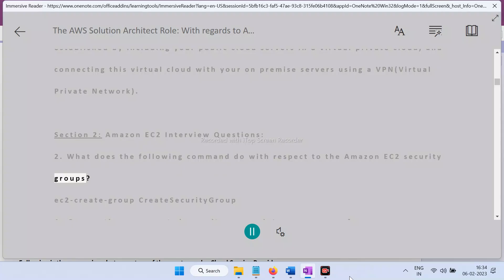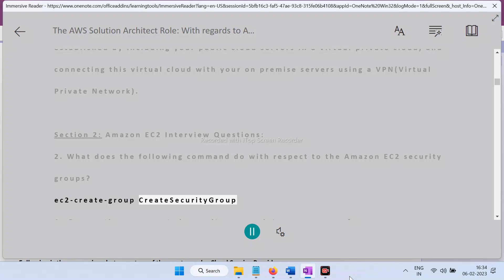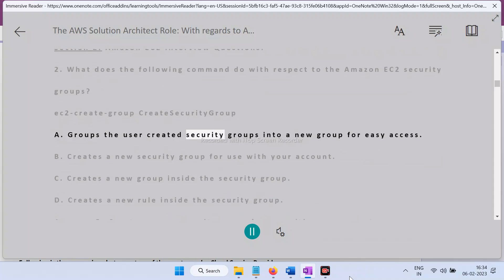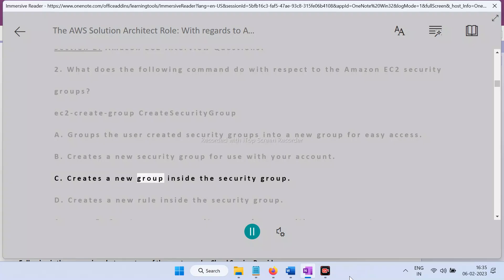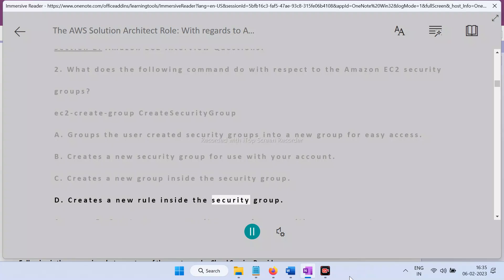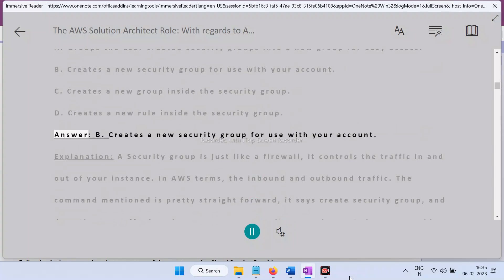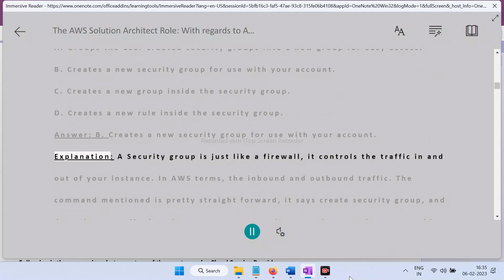Section 2 — Amazon EC2 Interview Questions. Question 2: What does the command 'ec2-create-group' do with respect to Amazon EC2 security groups? A) Adds user-created security groups into a new group for easy access, B) Creates a new security group for use with your account, C) Creates a new group inside the security group, D) Creates a new rule inside the security group. Answer: B — Creates a new security group for use with your account.